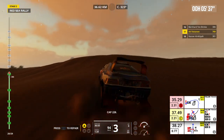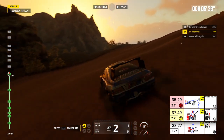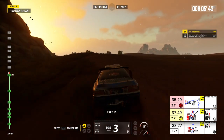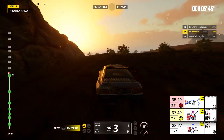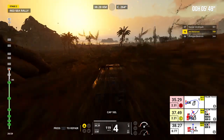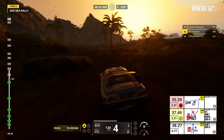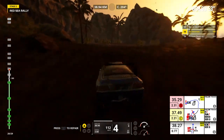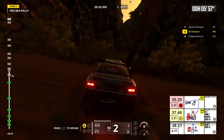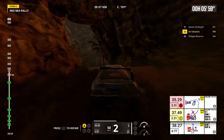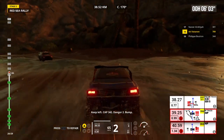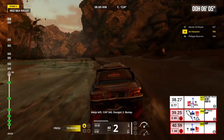Cap 228, cap 250, cap 183, cap 157, cap 119. Keep left, cap 342, danger 2, bump.